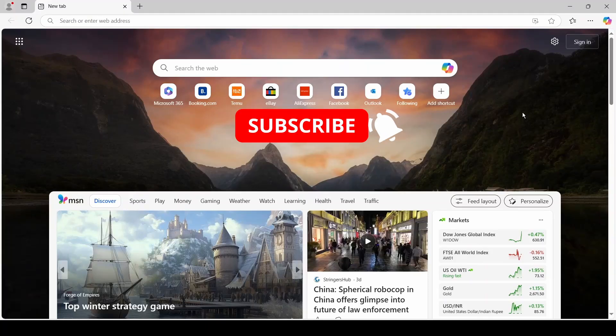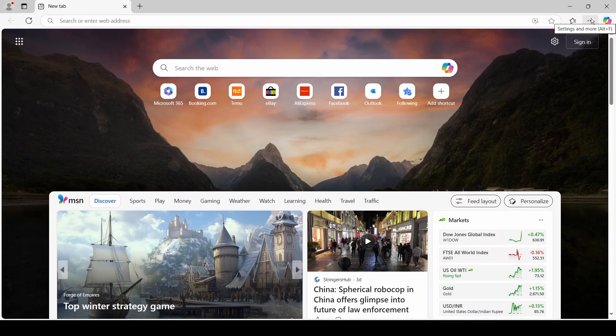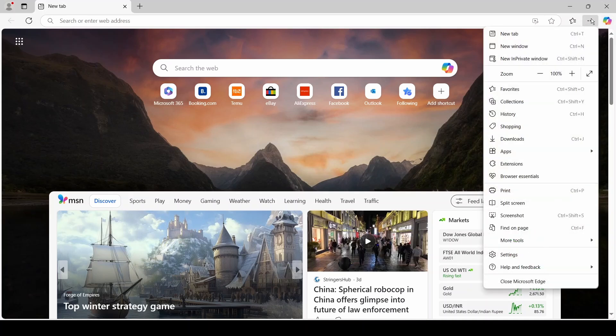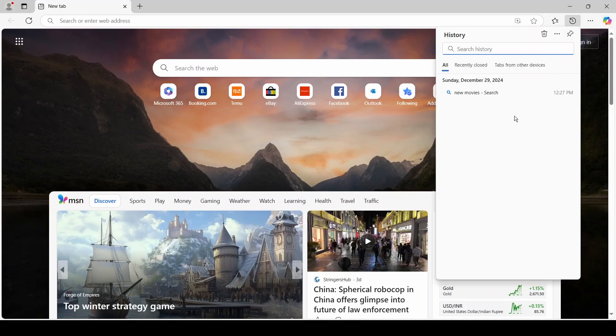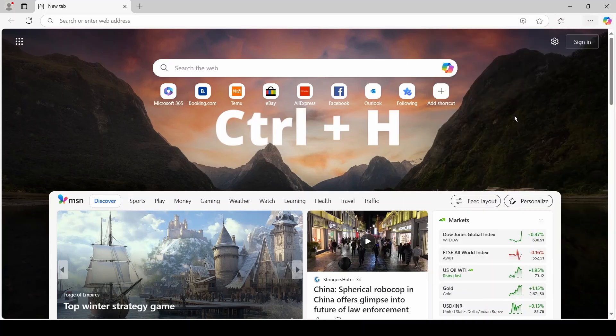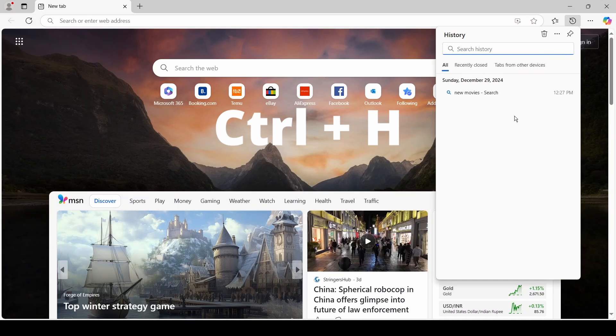Hello, how to delete browsing history in Microsoft Edge. A shorter way is to click on the three dots in the upper right corner of the browser and then on History. An even faster way is to press the shortcut Ctrl+H on your keyboard.